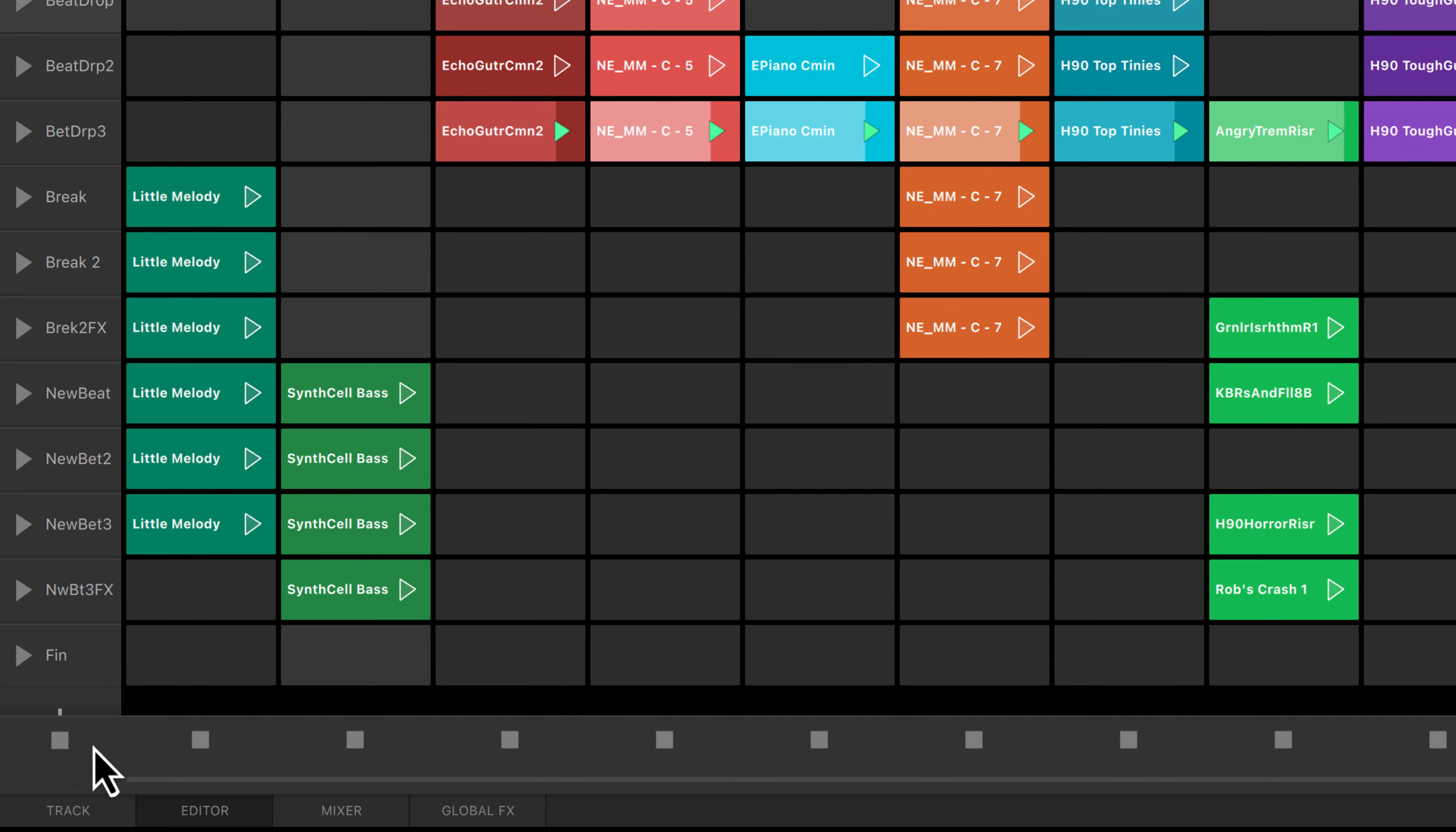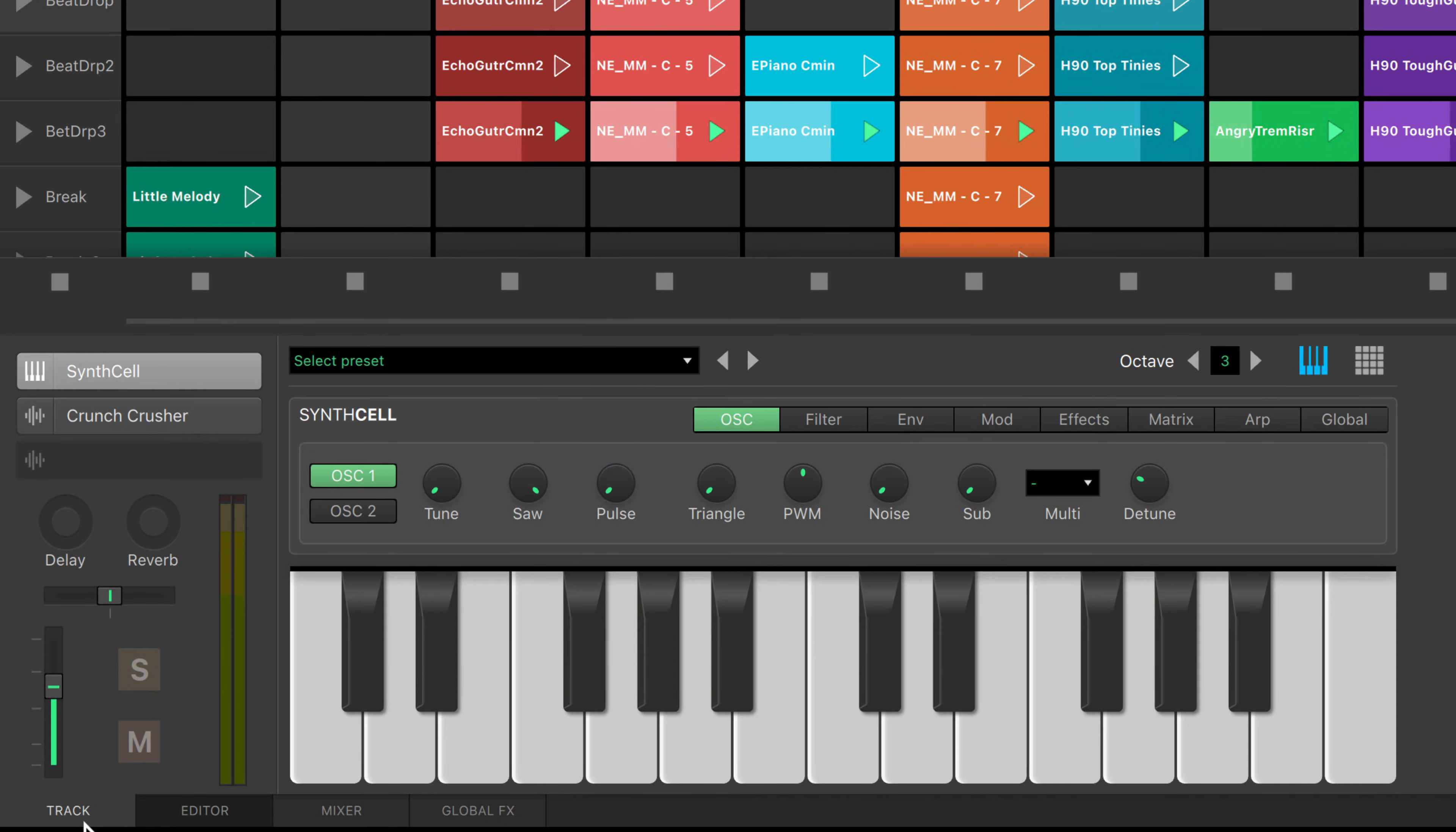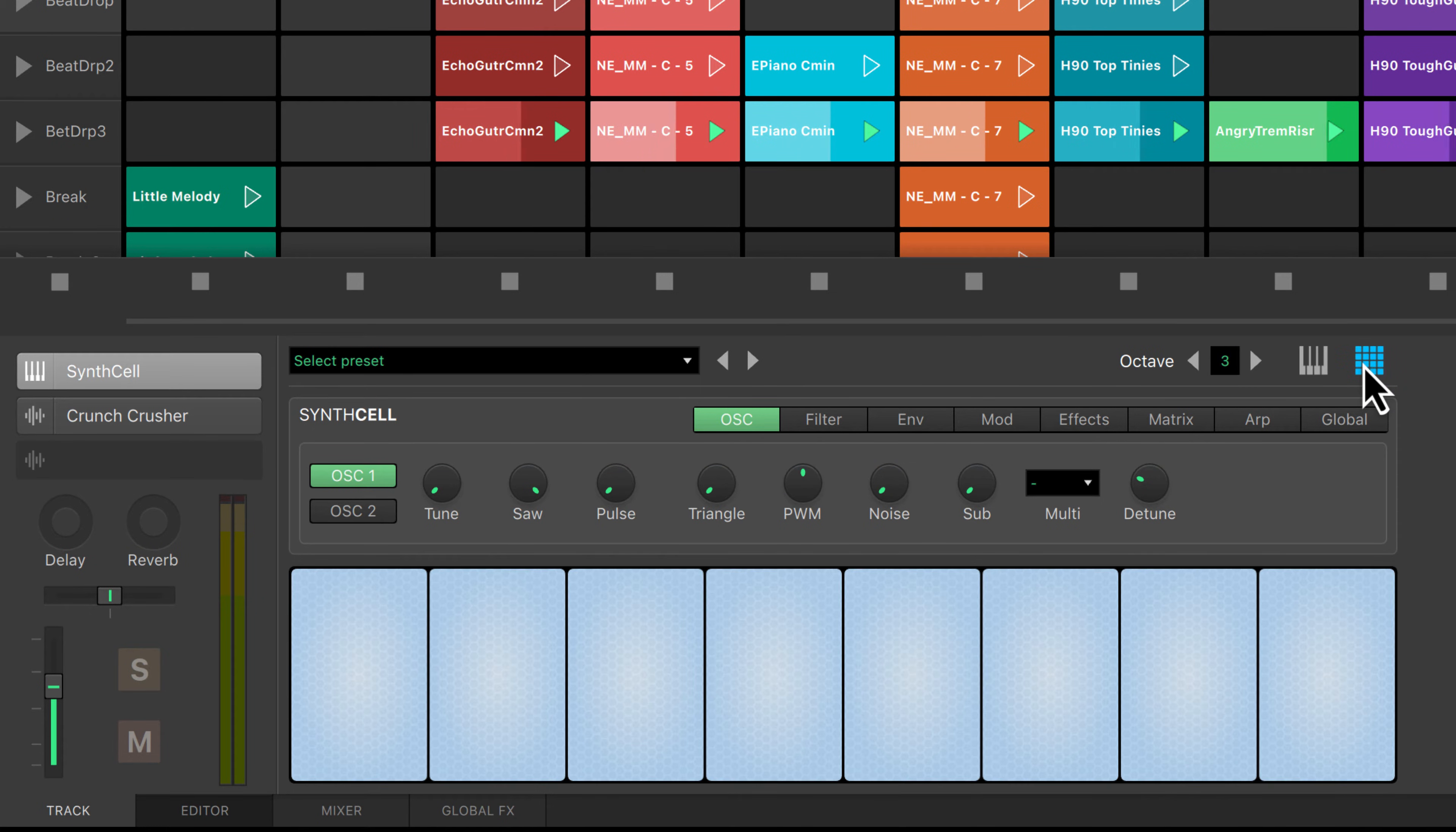For instrument tracks, the track tab is where you can trigger your virtual instruments using the on-screen keyboard and drum pads.